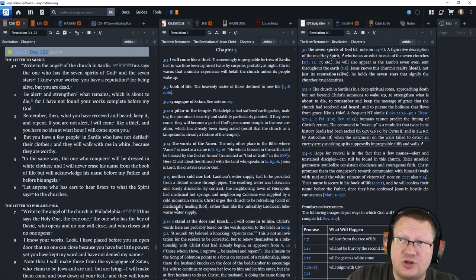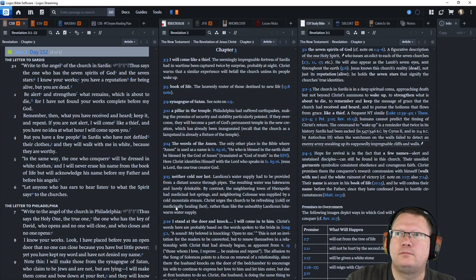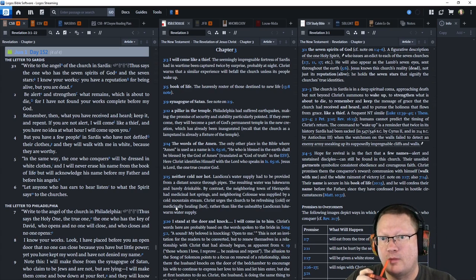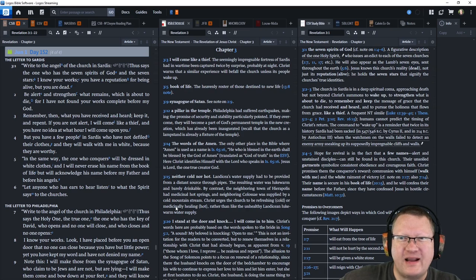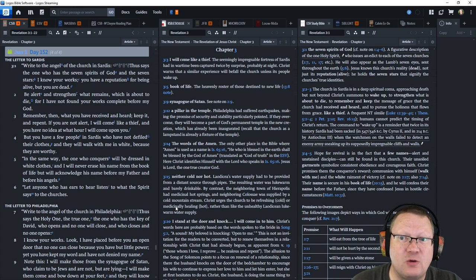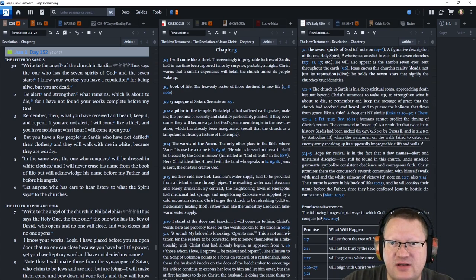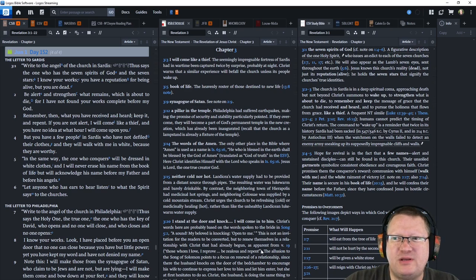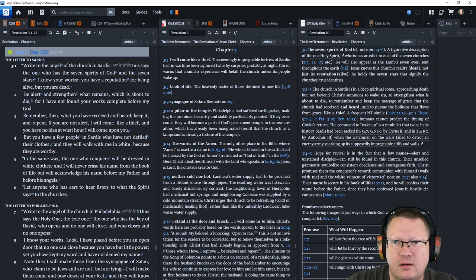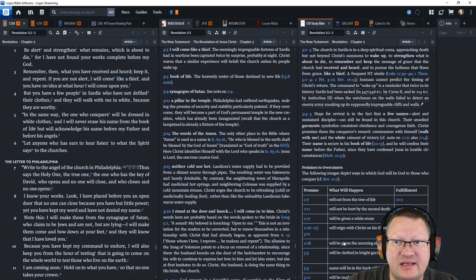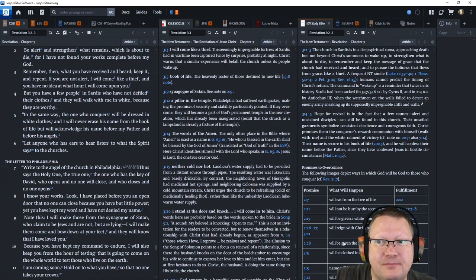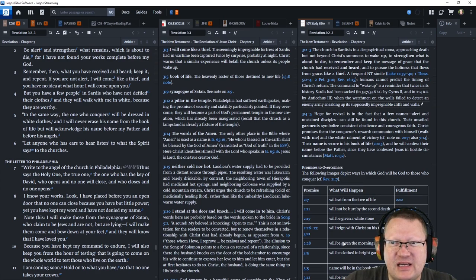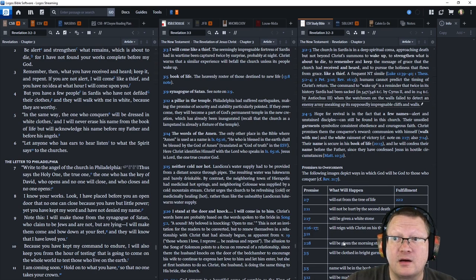Now. Revelation chapter 3. Write to the angel of the church in Sardis. Thus says the one who has the seven spirits of God and the seven stars. I know your works. You have a reputation for being alive. But you are dead. Be alert. And strengthen what remains. Which is about to die. For I have not found your works complete before my God. Remember then. What you have received and heard. Keep it. And repent.